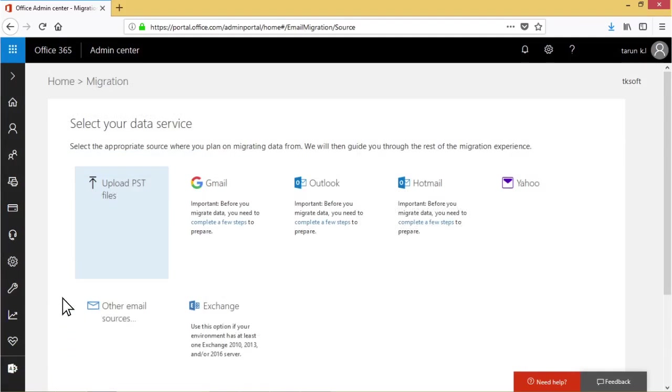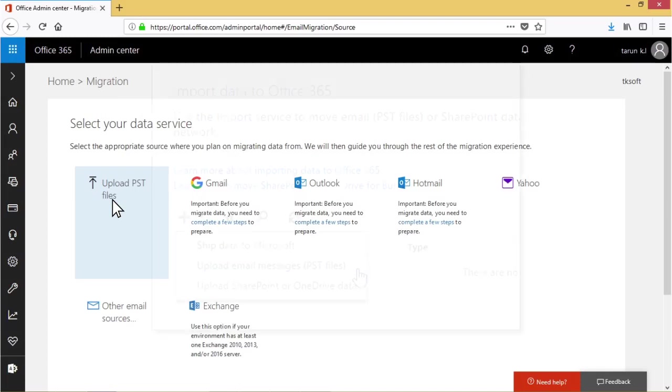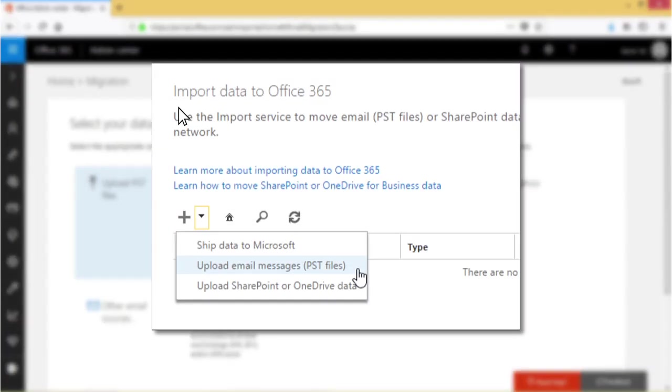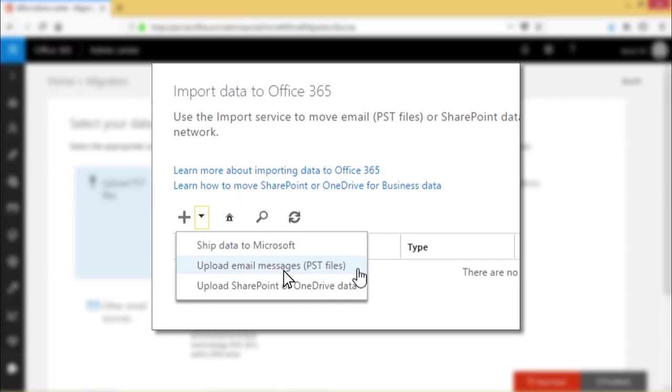Then select your data service page appears. Now click upload PST files. The import data to Office 365 page appears. Expand the plus sign and select upload email messages PST files.